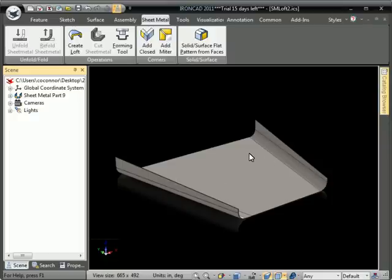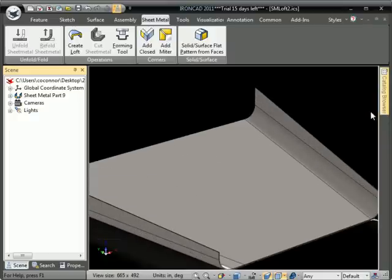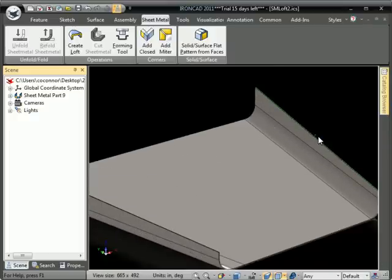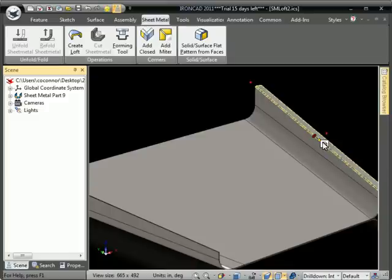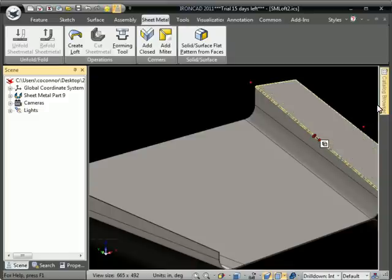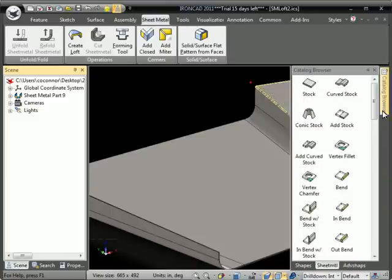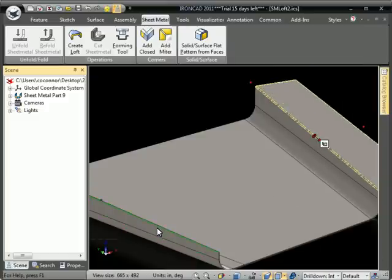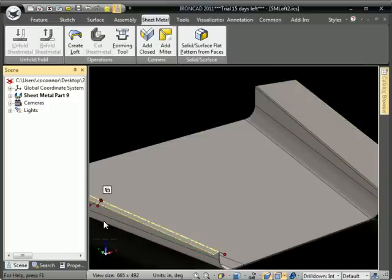You can also continue to add features, so we can go ahead and add a couple of bends on the side for some flanges, and I'll put one over on the other side as well.